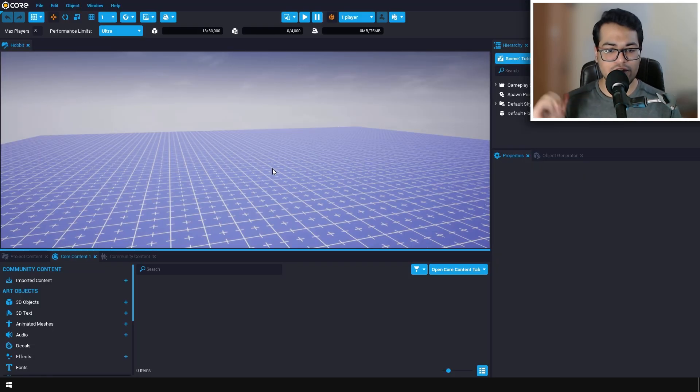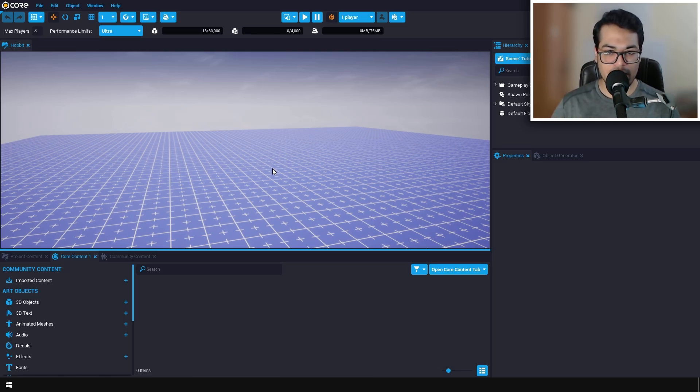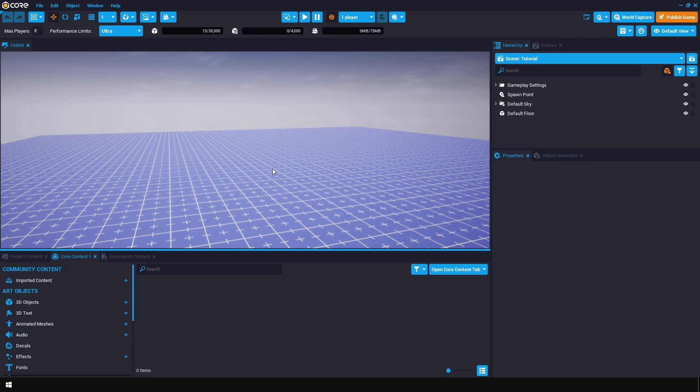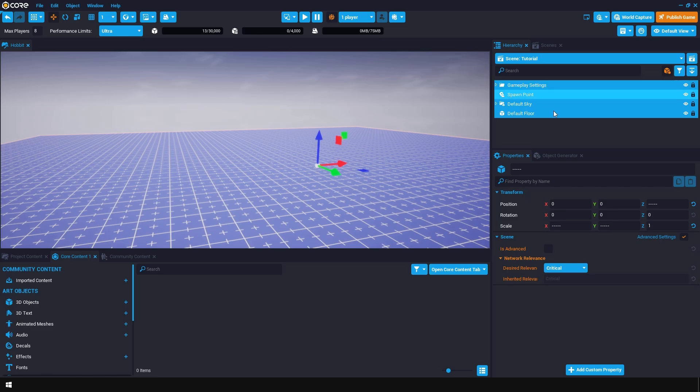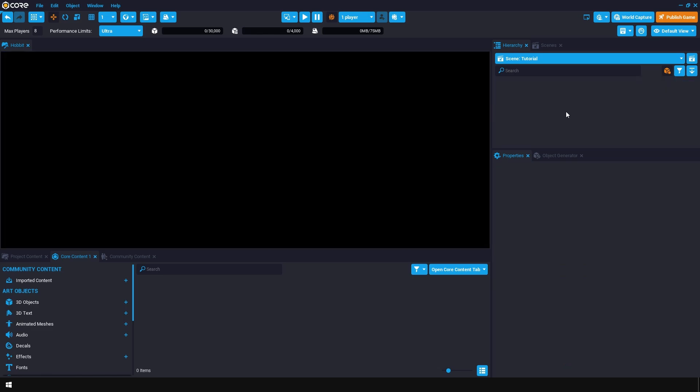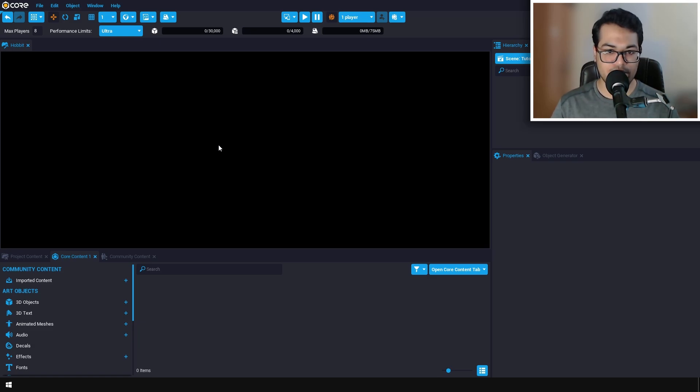After downloading and installing Core, create an empty project. This is a basic template. We're going to delete everything, so go in the hierarchy, select all the objects and press delete. We have nothing in the scene and we're going to start from scratch.